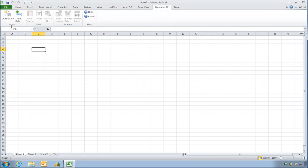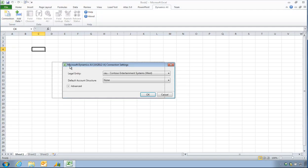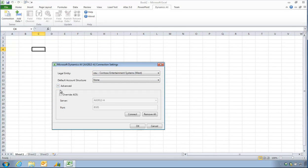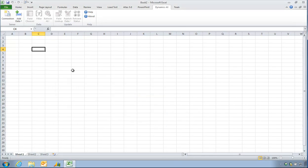Now the first thing I need to do is actually connect to AX. So on my logon, this is where I actually say which company I'd like to report from. I do have some advanced things here if my AOS connection is different. However, I'll just click OK.